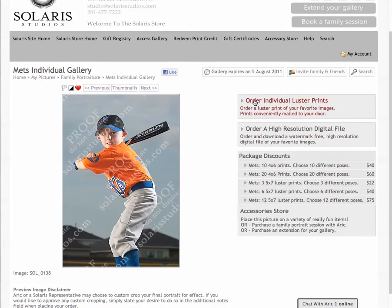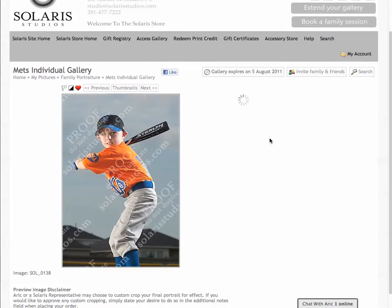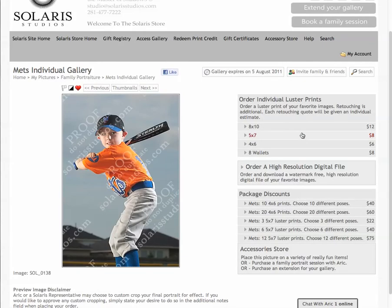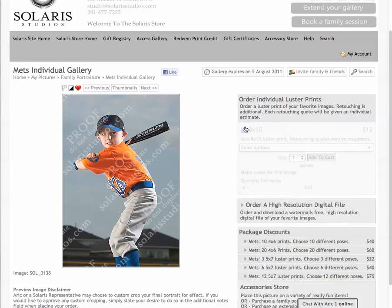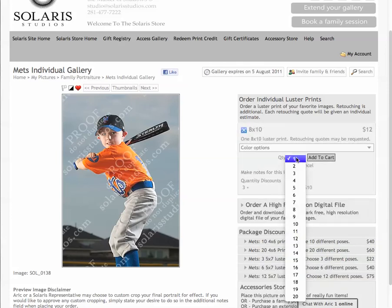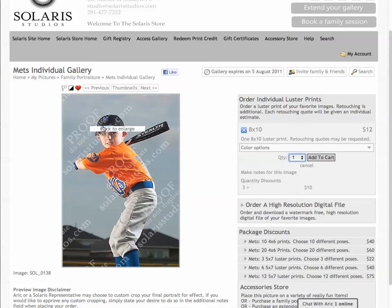This is where you would order an individual portrait of this particular print. You can order 8x10s, 5x7s, and 4x6s in different quantities. It's all the same quantity of one pose, and if you order three or more of an 8x10 size, you'll get a discount.